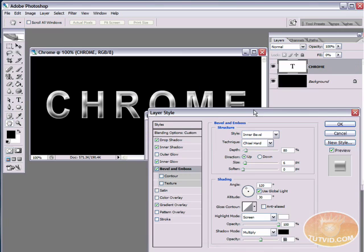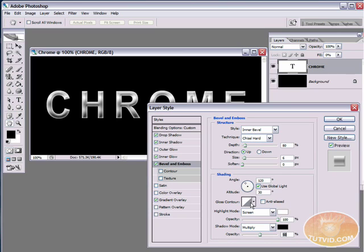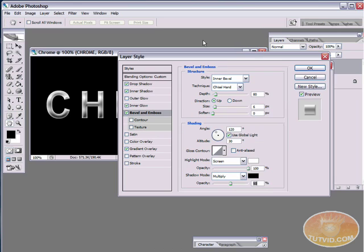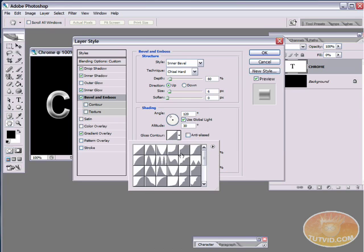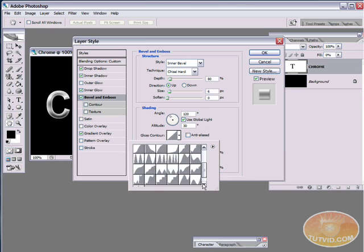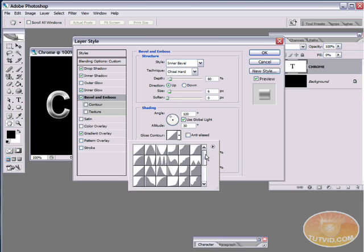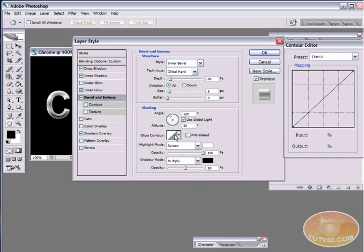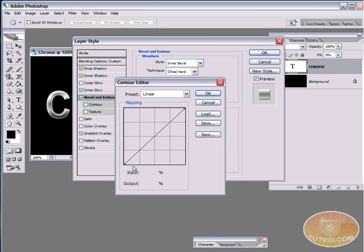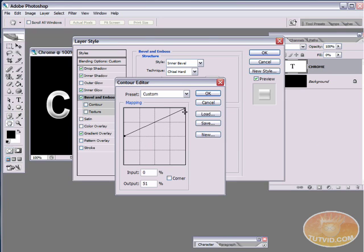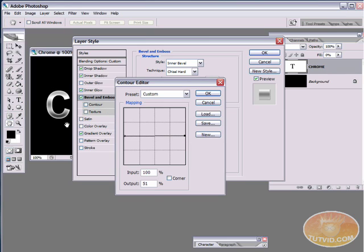Now, the thing that's really going to make this start looking like chrome, in just a second, is we're going to start messing with this gloss contour. And we're going to create our own contour here. And the way you create your own contour is by clicking on the actual contour box. Not the arrow. The arrow is going to give you all the presets. We don't want the presets. We want to create our own. So, I clicked on it and here's the contour editor. First thing we're going to do is grab both of these handles with the mouse. And we're going to drag them to the center. And that's going to kill all the contrast we have.